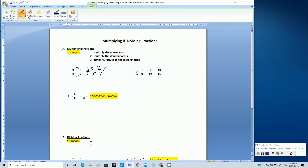Let's go on to question two. This time we're given three fractions to multiply. We use the same steps. Multiply the numerators: one times four and then times twelve. One times four is four, and four times twelve is 48.